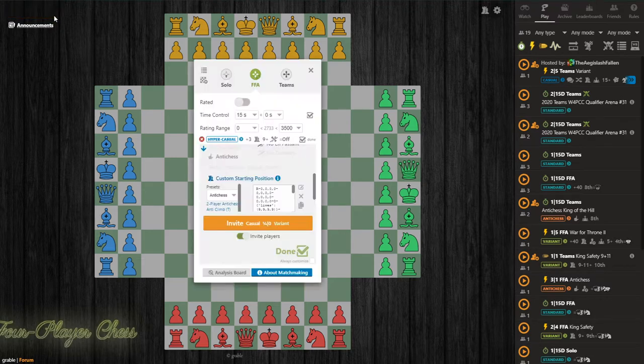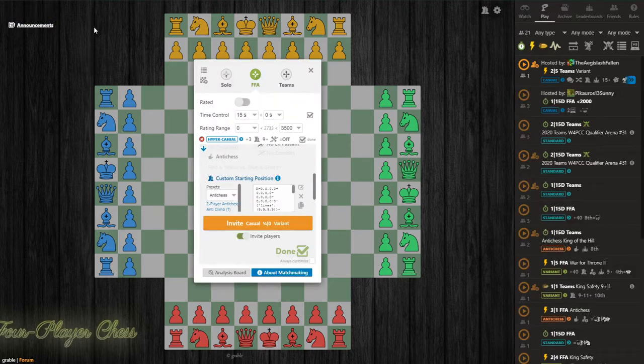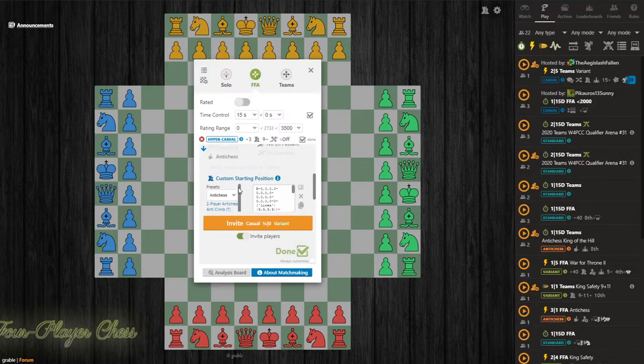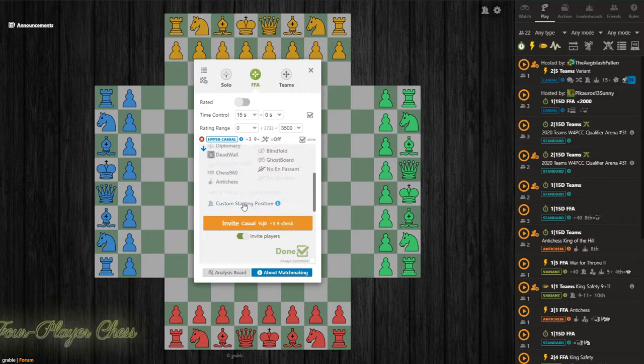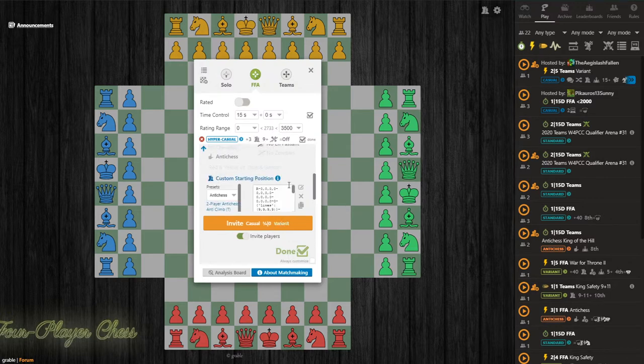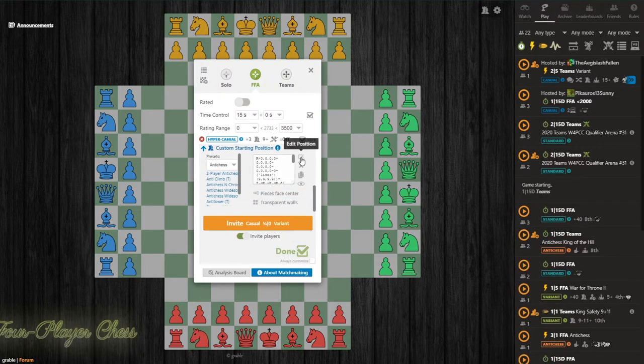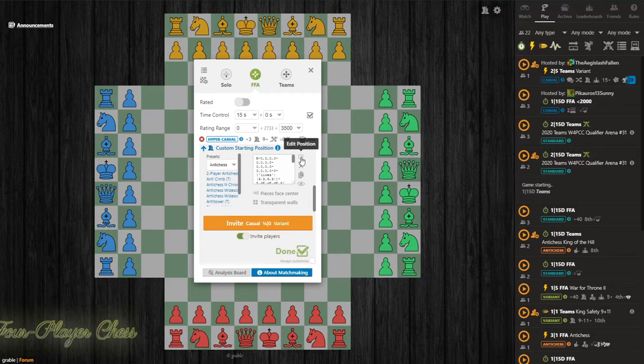Firstly, if you click new game, you might have to first click custom and then click custom starting position. But once you're here, you'll be able to click this button to edit position.